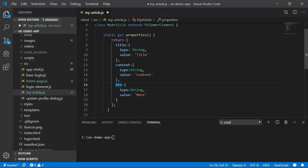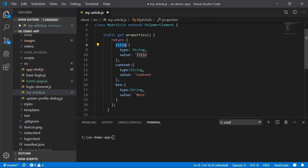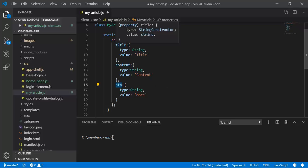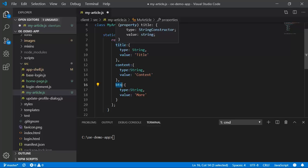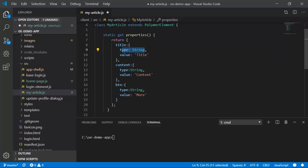In this case we have a property called title for our article, we have content and then we have a button. You could see that each of these properties has got a type and then the initial value.